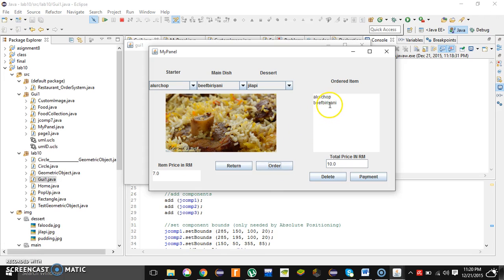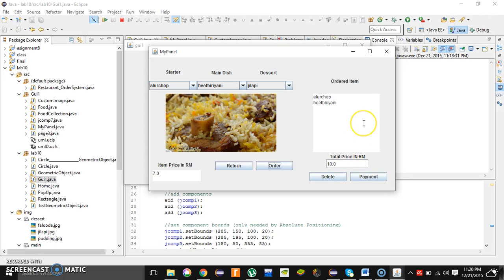And it will go after the aloochop. The second selected item and the total price is ten ringgit. The first one and the second one add up and the total price appears here.